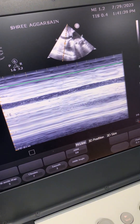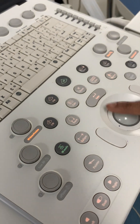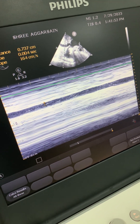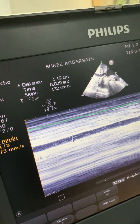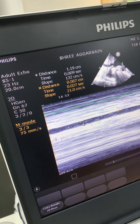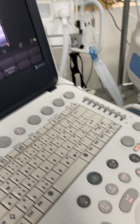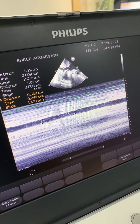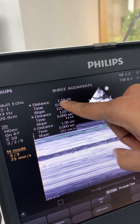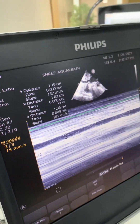Now we have the IVC on M-mode. We use the caliper to measure — the first reading is 1.19. Always take three consecutive readings and never rely on just one. The second reading is around 1.02, and the third gives us the maximum and minimum diameter. With readings of 1.36, 1.02, and 1.19, we add all three and divide by three to get the mean diameter.